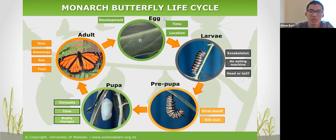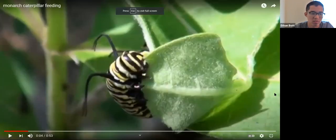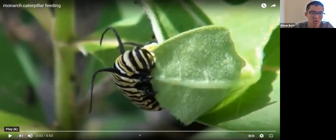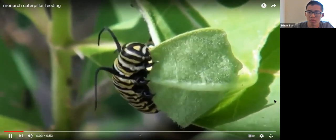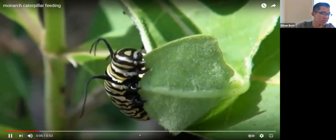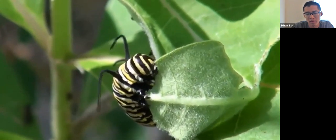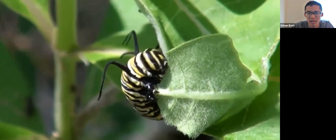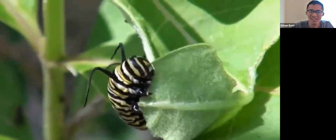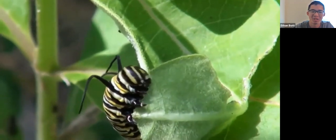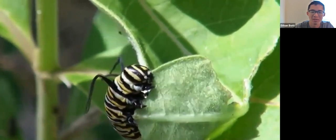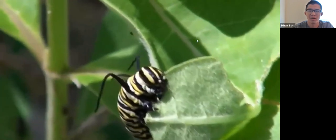Once it becomes a monarch butterfly, it can survive for a few weeks — though the super generation can survive much longer. Here's a quick video of a caterpillar eating milkweed. It reminds me of when I'm just chowing down on a hamburger — they just eat so much, they don't stop eating. Pretty cool.